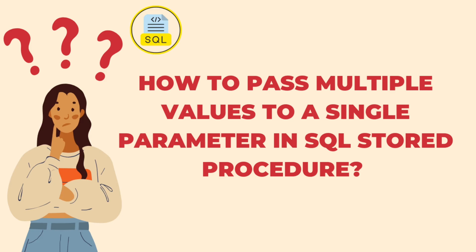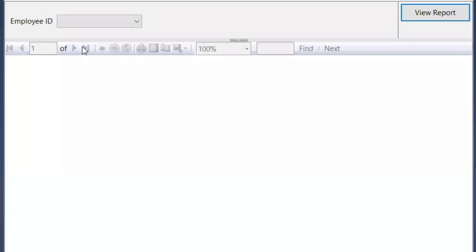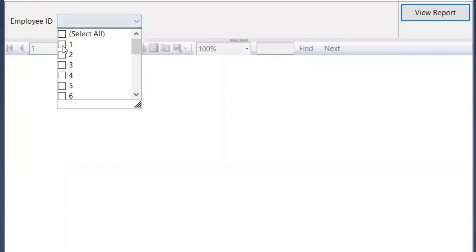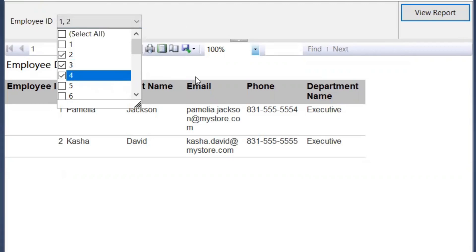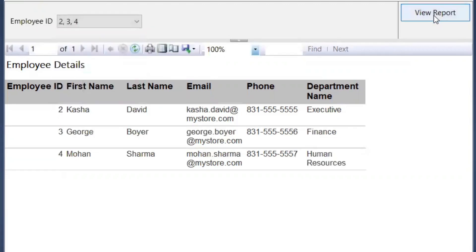However, if you have a requirement to filter your data based on multiple values using a reusable query, then we can have a stored procedure with a multi-valued parameter. The use case here is a requirement for a report to get employee details with the option to pass one or more employee IDs or department names, generating output based on user input. That stored procedure can be called from the report or from a website.